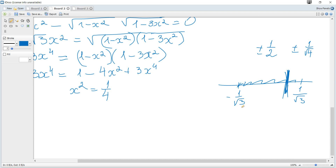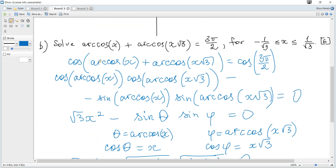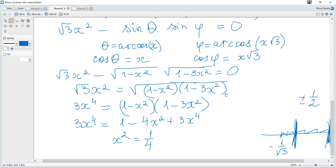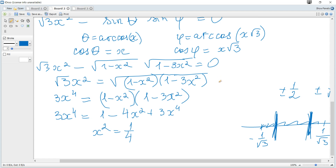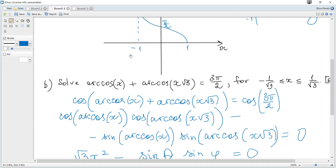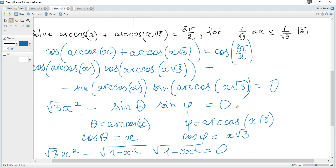However, when you square both sides, extraneous solutions may arise which are not actual solutions. So we need to check by substituting back into the original first equation. We should check both x = +1/2 and x = −1/2.